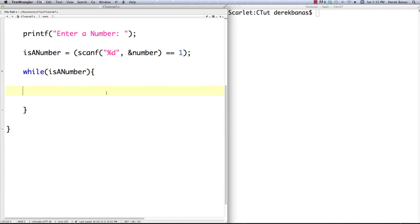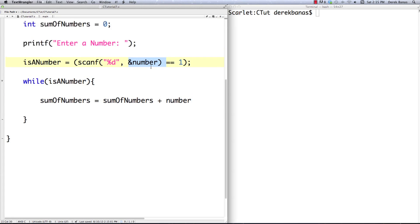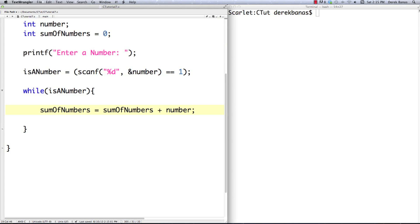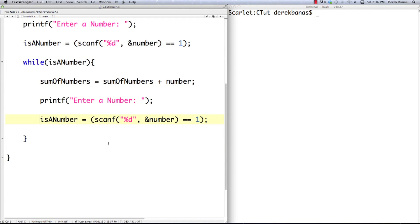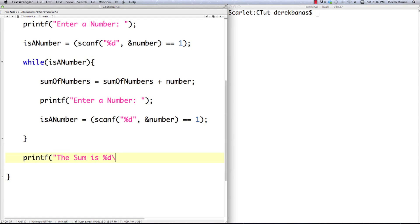Then what I can do is go sum_of_numbers equals sum_of_numbers plus the new number they just entered in. Make sure all these match up — and then if they enter a number in the way I asked them to I'll do this whole song and dance again, and then once they enter something that is not a number I'm going to jump out of my while loop.